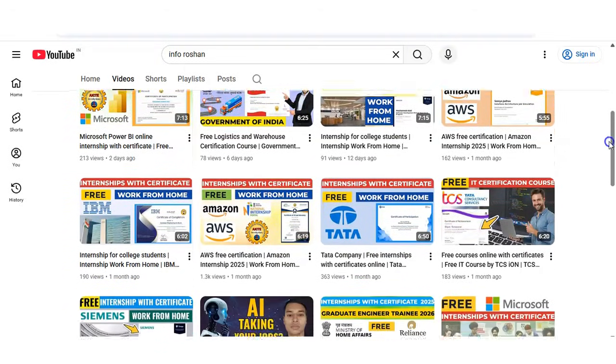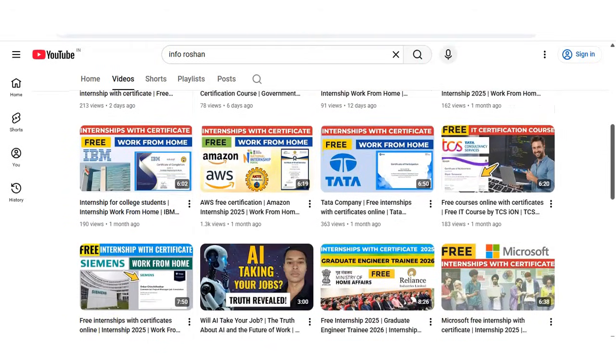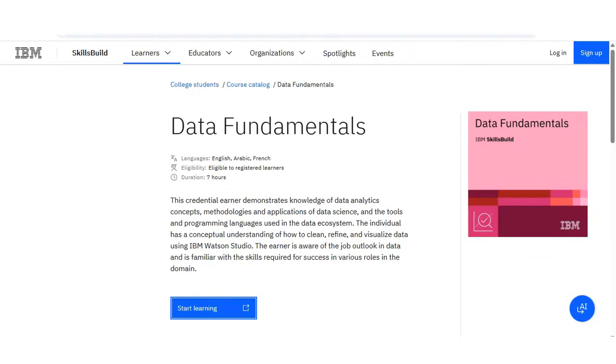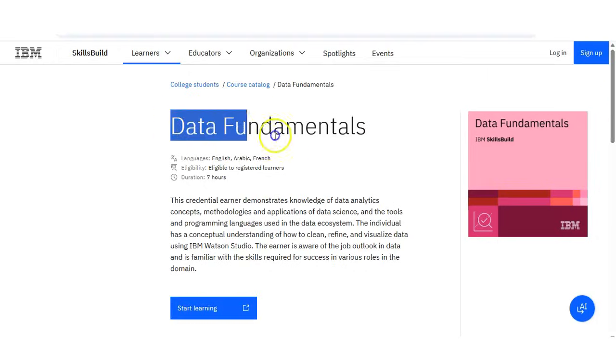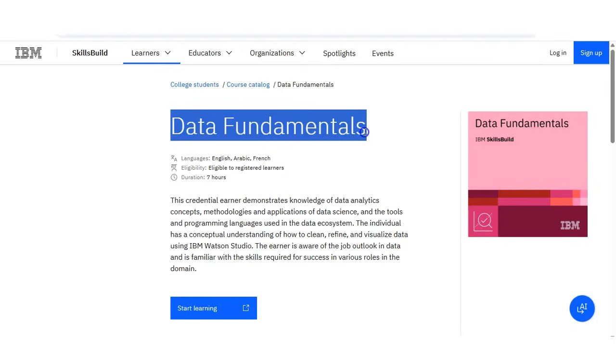So please watch the video completely. Friends, you can see here we are at the official page of the IBM SkillBuild website, and you can see the course name is given here, that is Data Fundamentals.